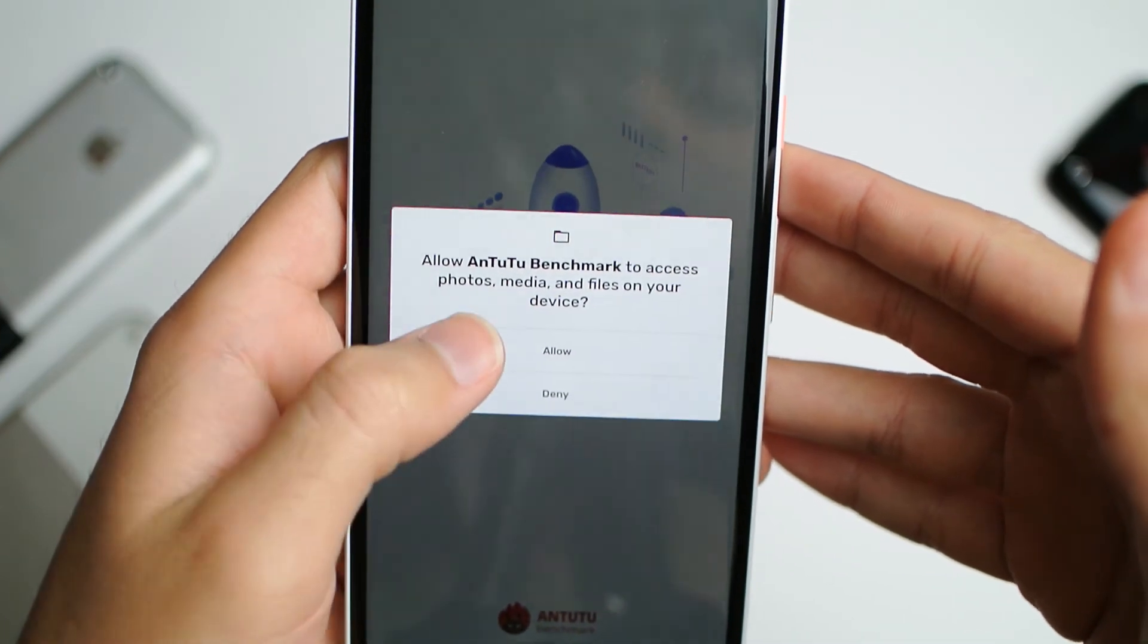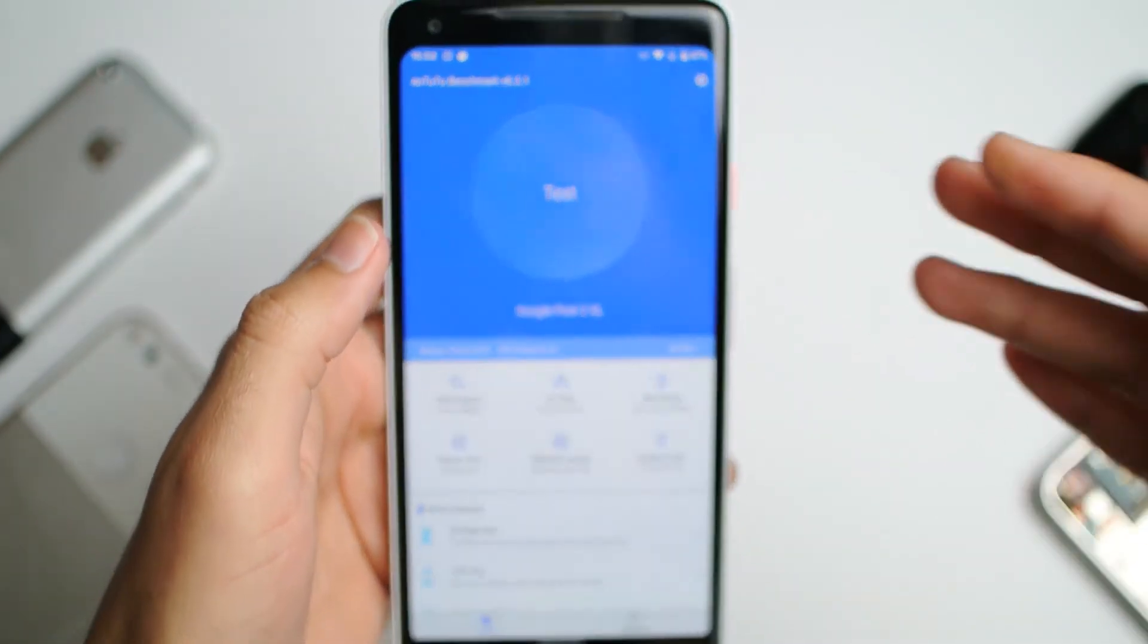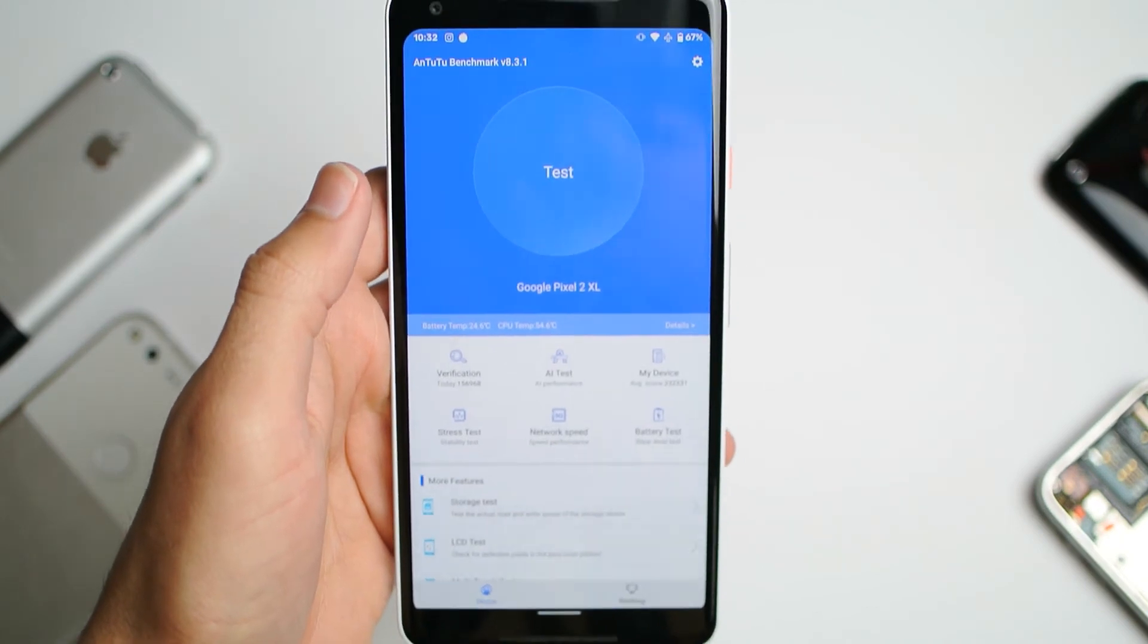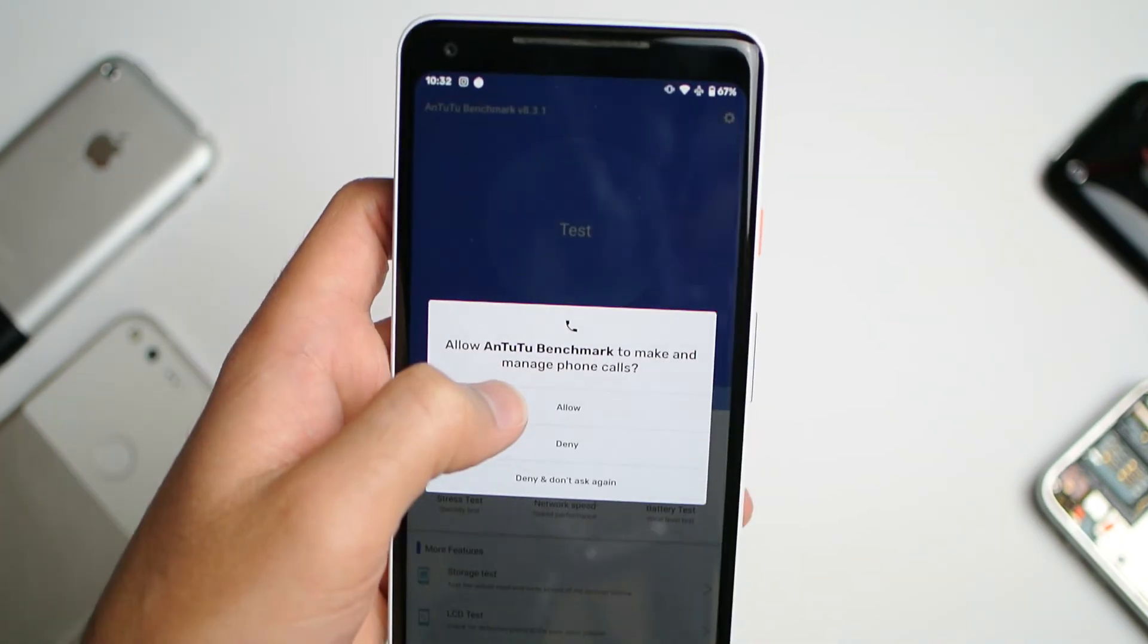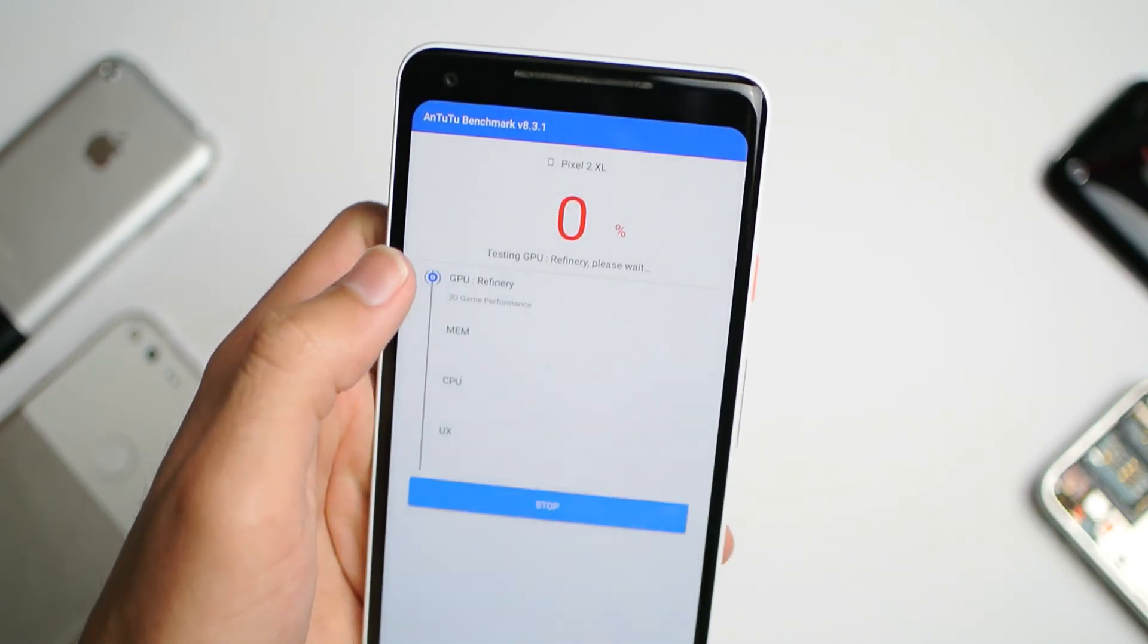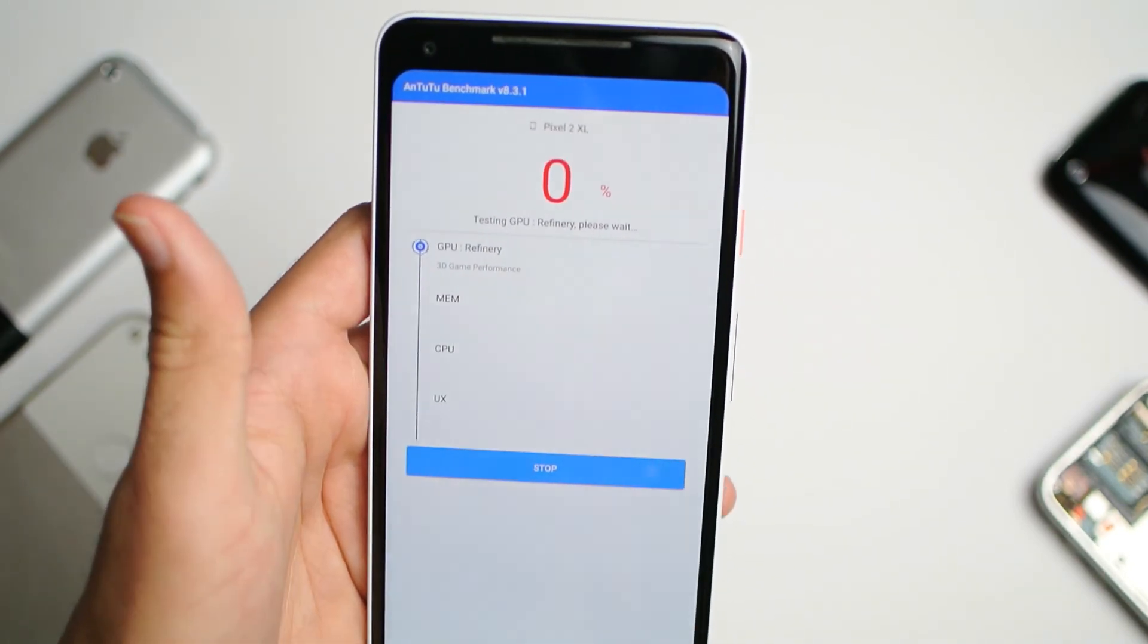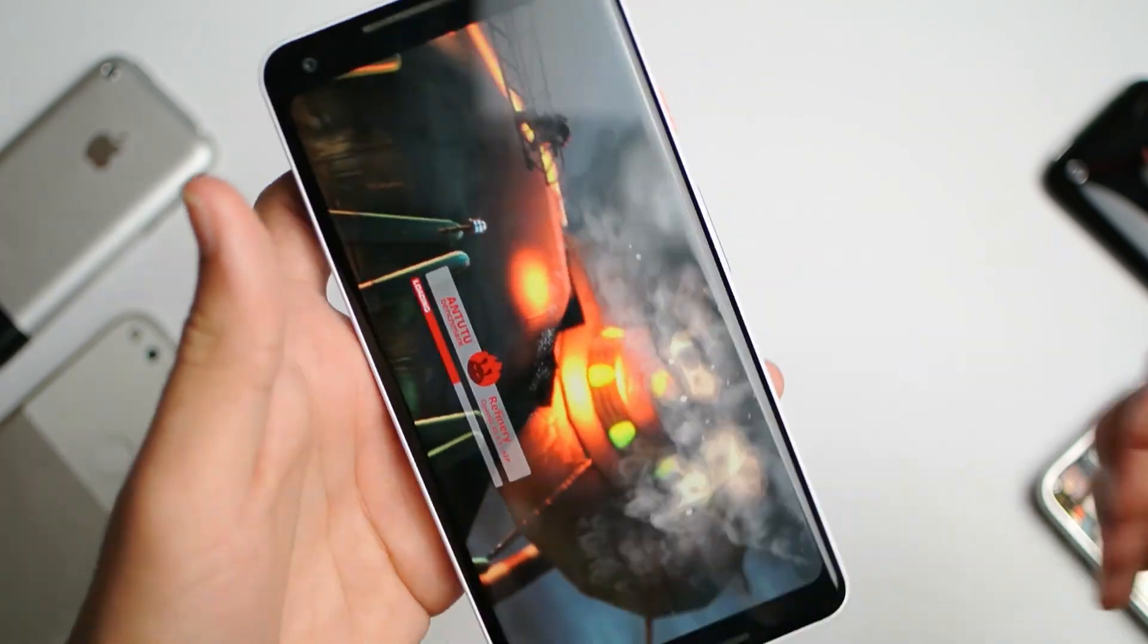That's about it. You can go ahead and open the Antutu app and test it out. As you can see, it works. That's about it guys. Like, subscribe, and I'll see you guys later. Peace out.